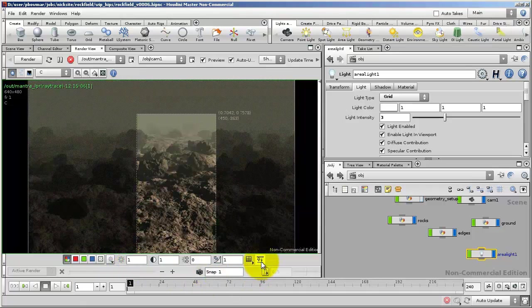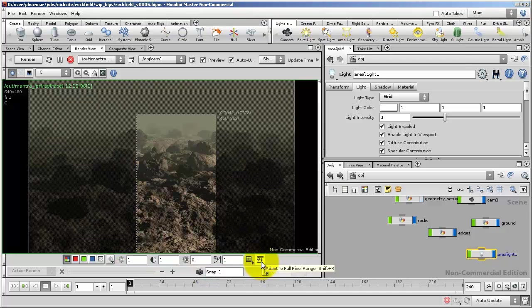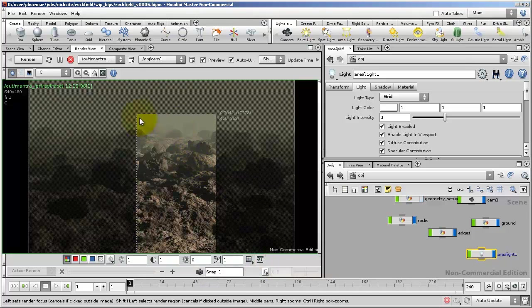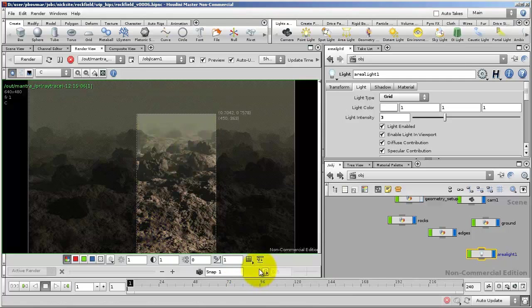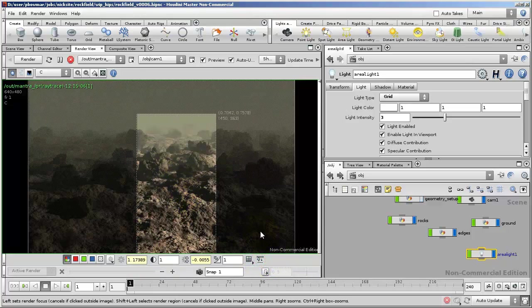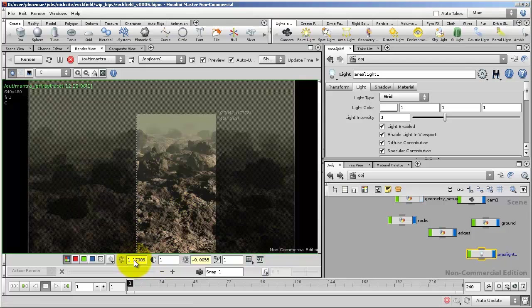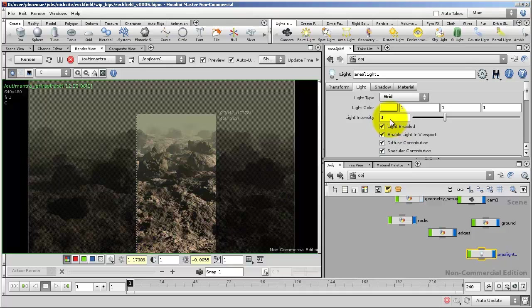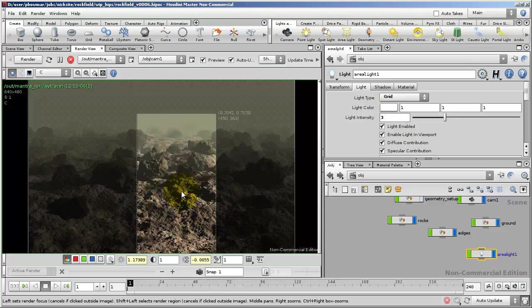On the far right is an Adapt to Full Pixel Range button. And what this will do is analyze the render and then adjust the controls to make sure everything fits between 0 and 1. So if I click on this, notice that it had to increase the brightness to make the brightest pixel hit 1. That means that I can probably go higher in my light intensity without it hitting a value of 1.